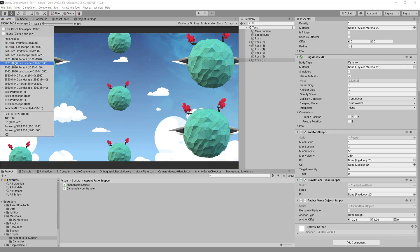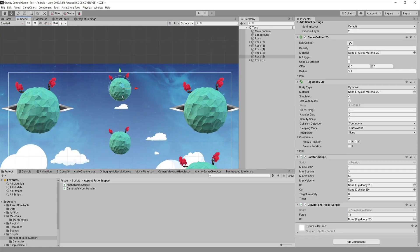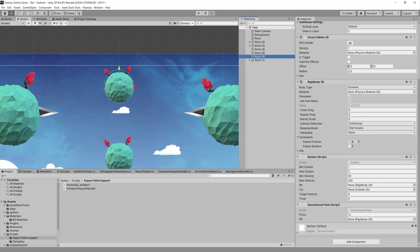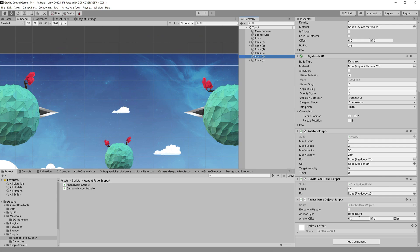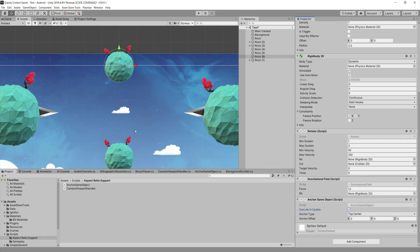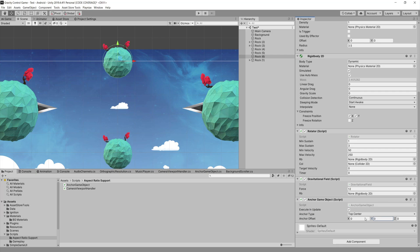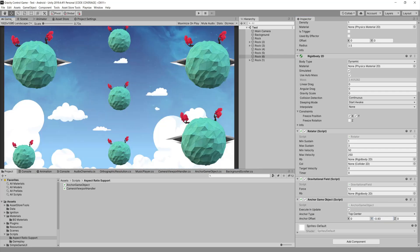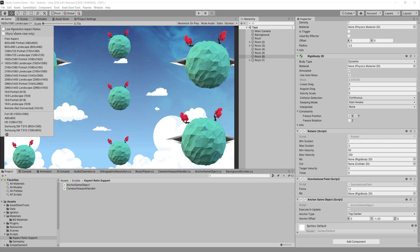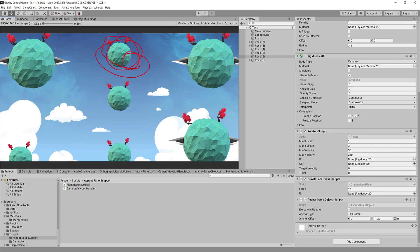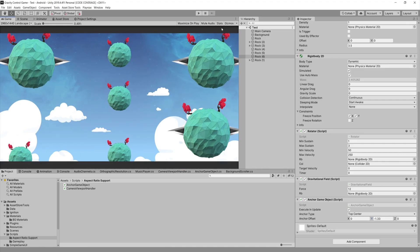The other object that was closer to the top — at 2960x1440 it was cut out, but after anchoring it is not. I select that game object, attach the Anchor Game Object script, set the anchor to top center, check 'Execute in Update', and move it just a little bit down on the Y axis. Now at the 2960 resolution it is near the top and not cut out. If you play the game, everything is working perfectly.